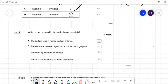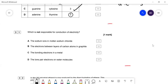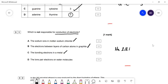Question thirty-one: which is not responsible for conduction of electricity? Ions in molten sodium chloride — they do conduct; ions are charged particles. Delocalized electrons between layers of carbon atoms in graphite — correct. Bonding electrons in a metal become delocalized, e.g., sodium loses its 3s electron to form Na+, and that electron is delocalized — correct. Lone pair electrons in water molecules don't move at all, so they cannot conduct electricity. So D is the answer.